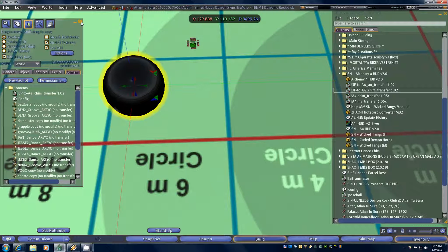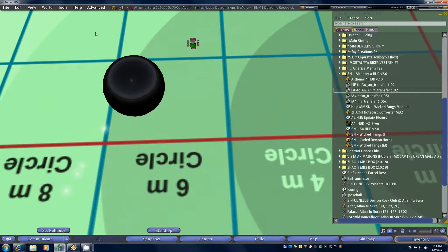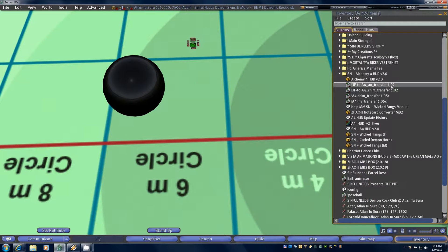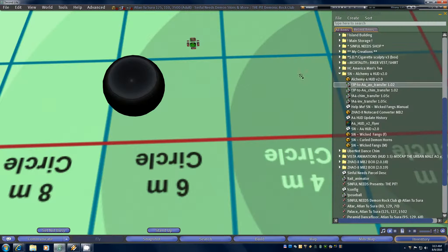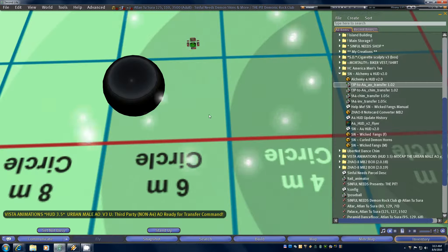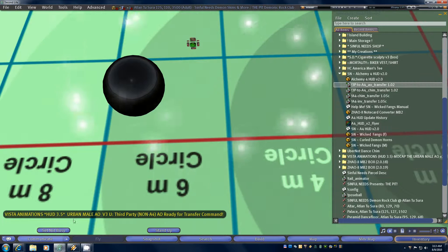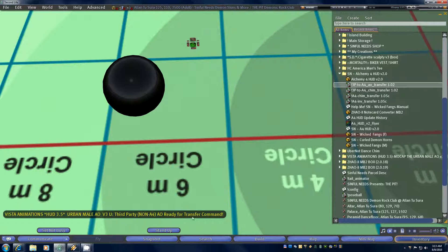99.9% of the time you won't have to worry about that — those of you that do are probably already aware. Now the next thing we're going to do is the same with the AO transfer script. We're going to drag that right into the Vista AO, and likewise you'll see a response that says "third party non-A4 AO ready for transfer command."